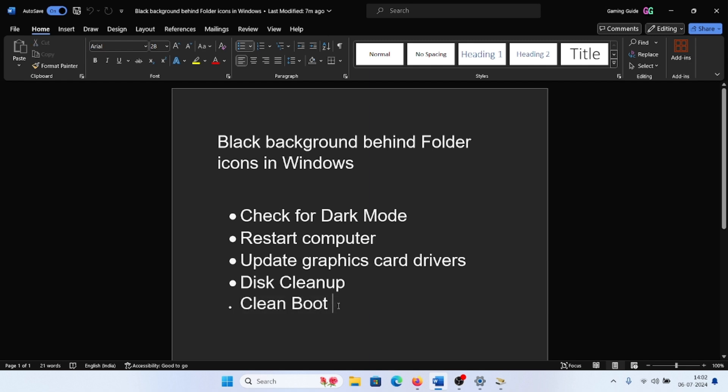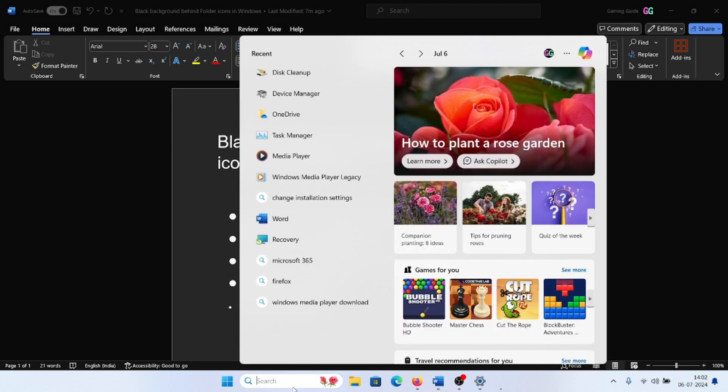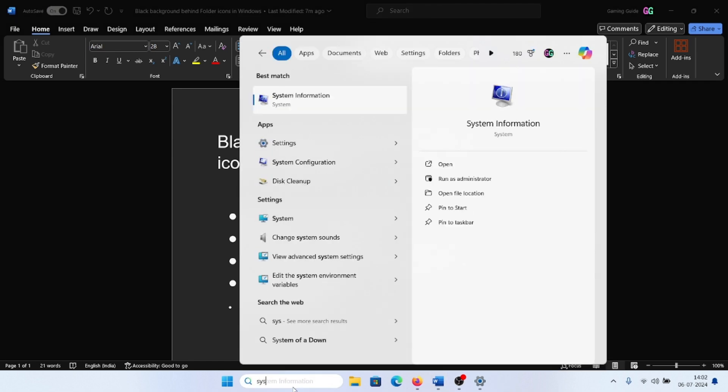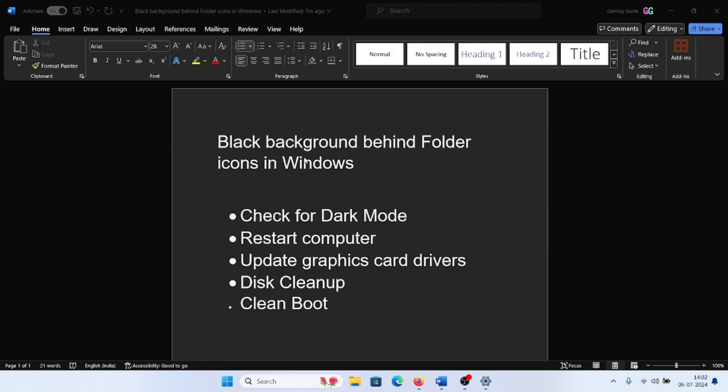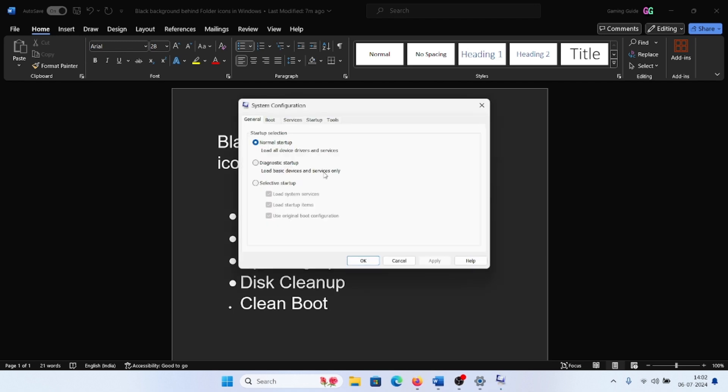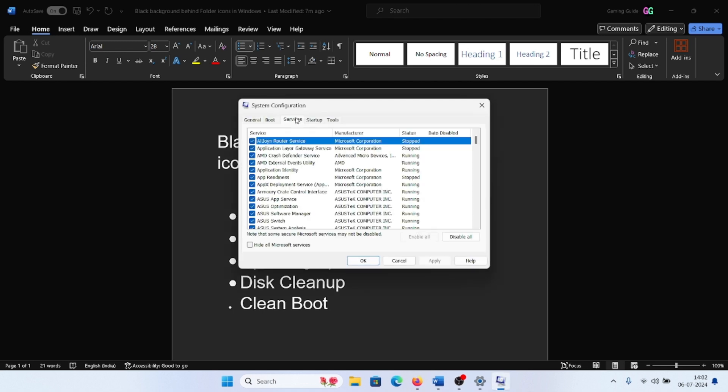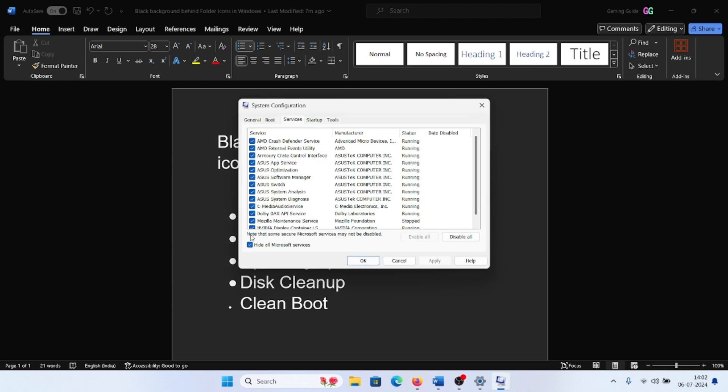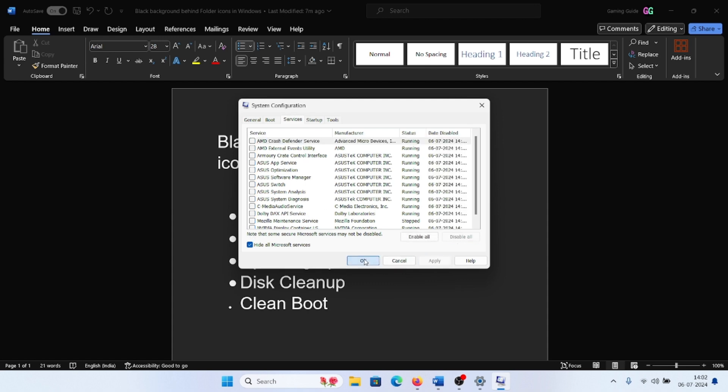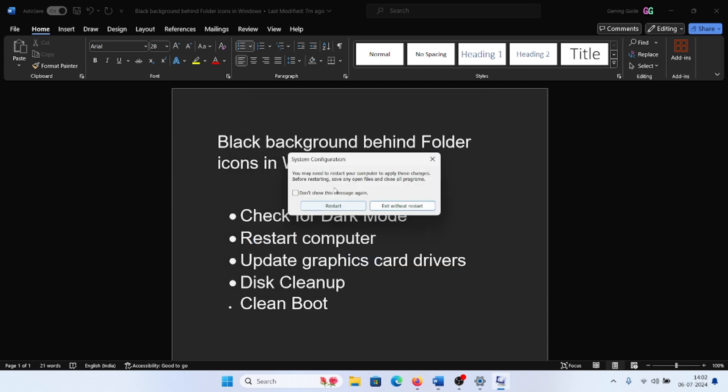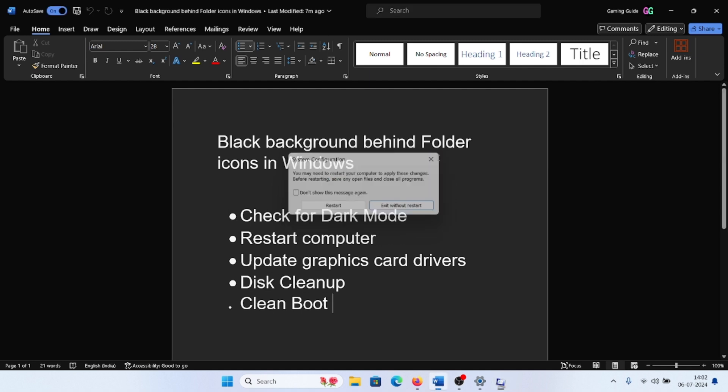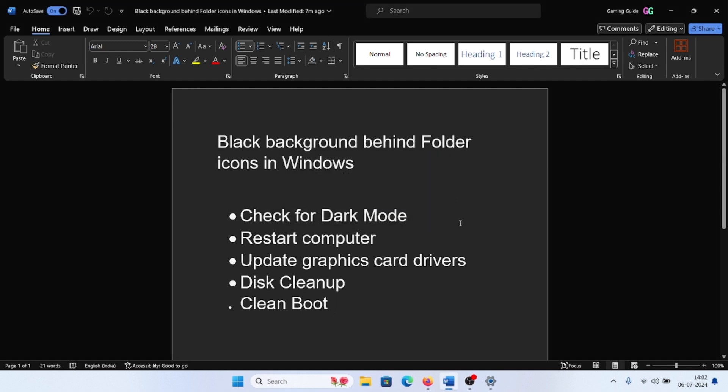The last is clean boot to isolate the possibility of interference by third-party software products. Search for System Configuration in the Windows search bar and open System Configuration. Go to the Services tab, check the box associated with Hide All Microsoft Services, click on Disable All, Apply, OK, and then restart the computer.